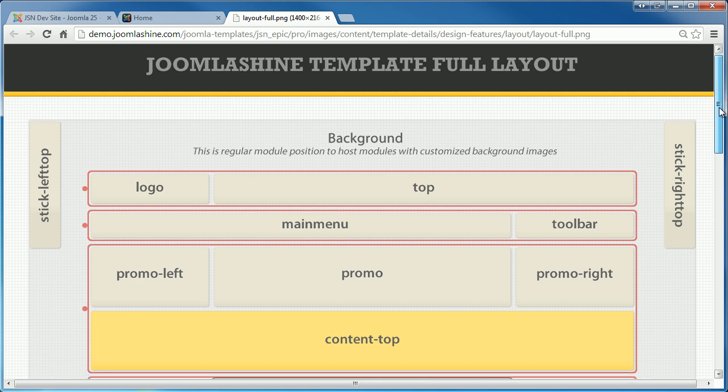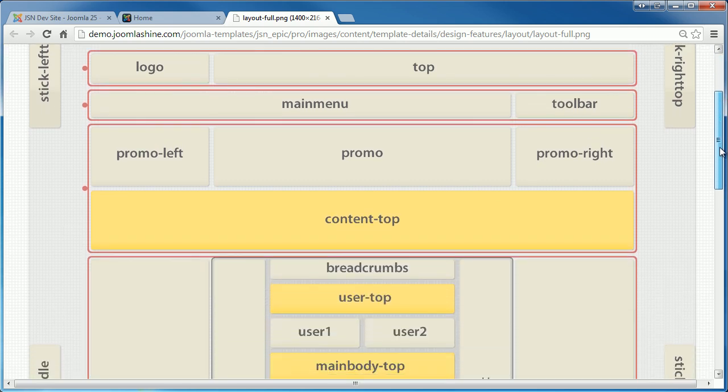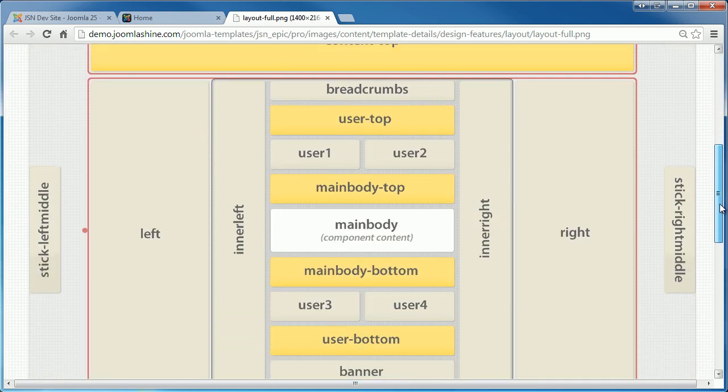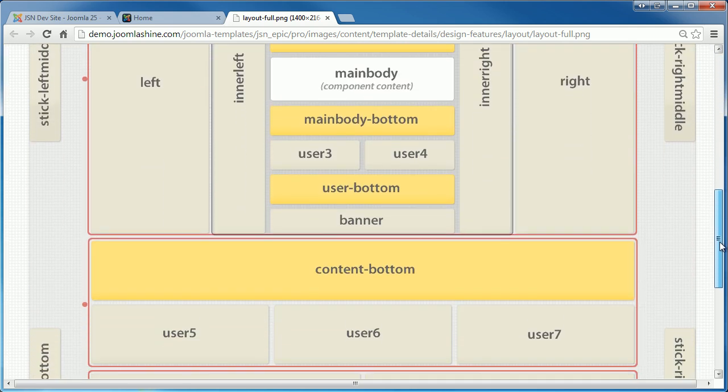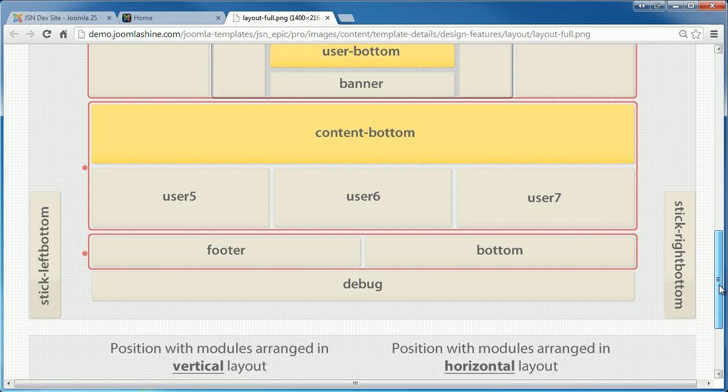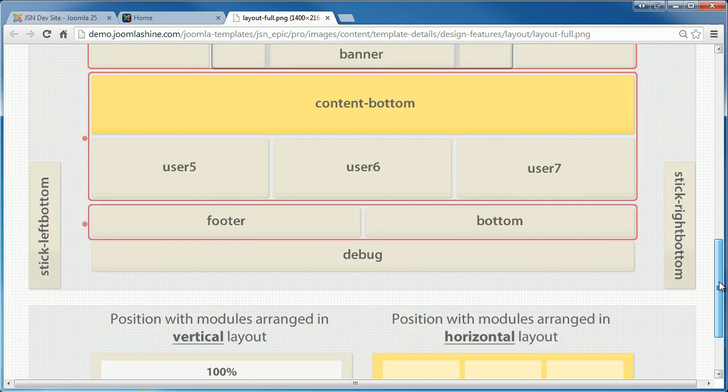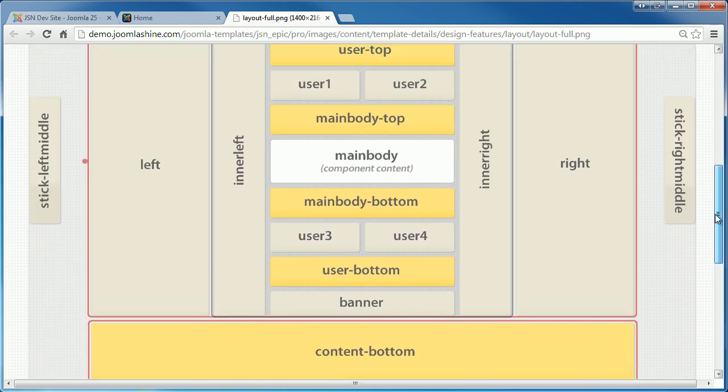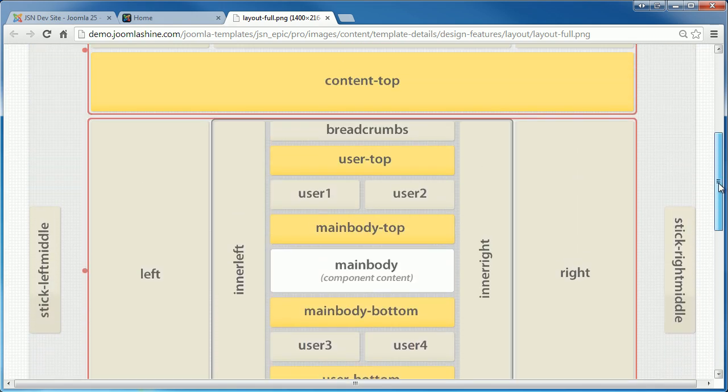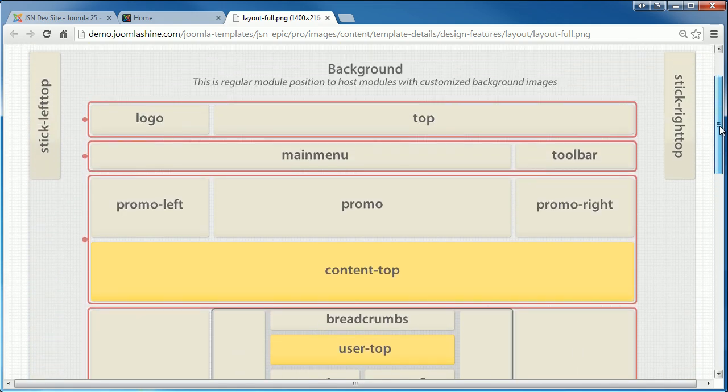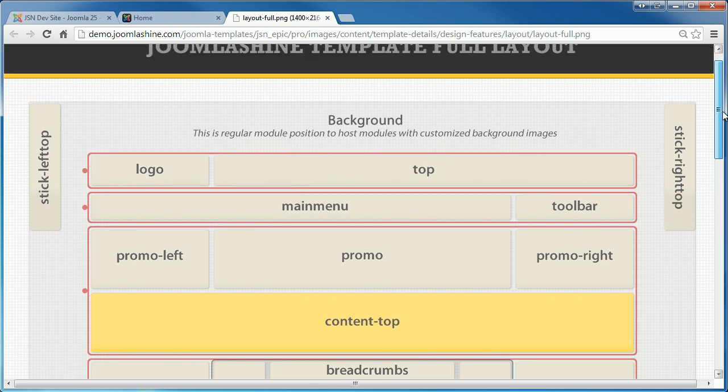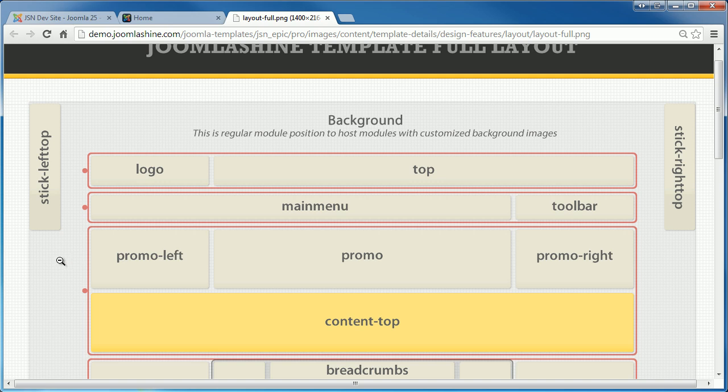Here is the full layout of JSN Epic. There are more than 37 module positions, allowing you to have multiple layout configurations. All module positions are collapsible, which means if you don't use some positions, they will be automatically collapsed to give space for neighboring positions.